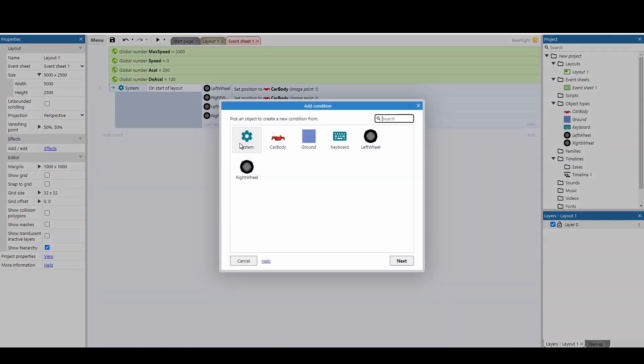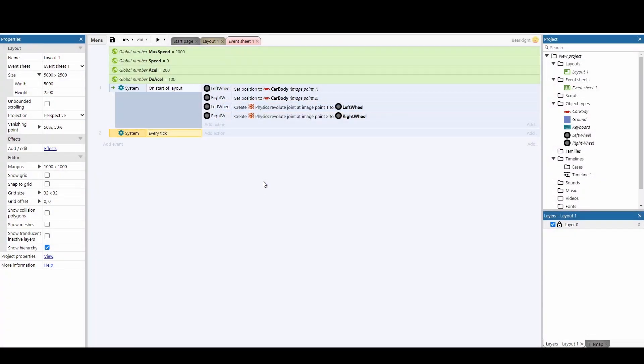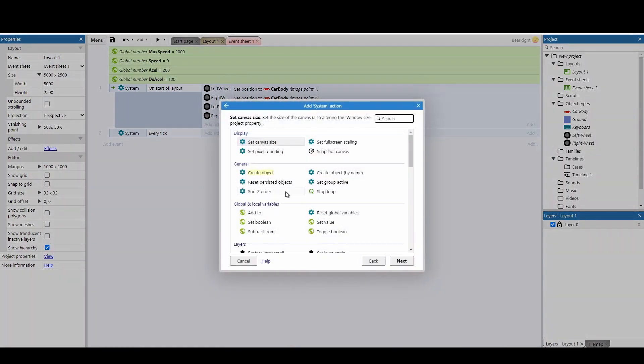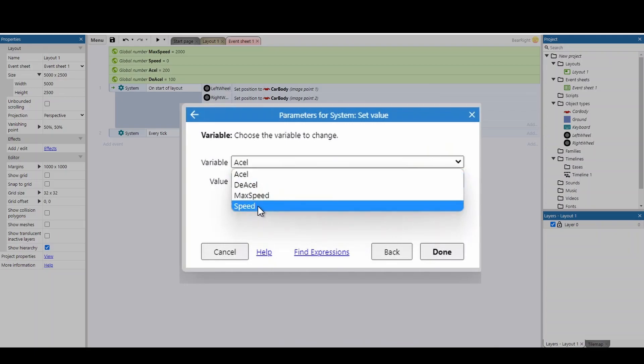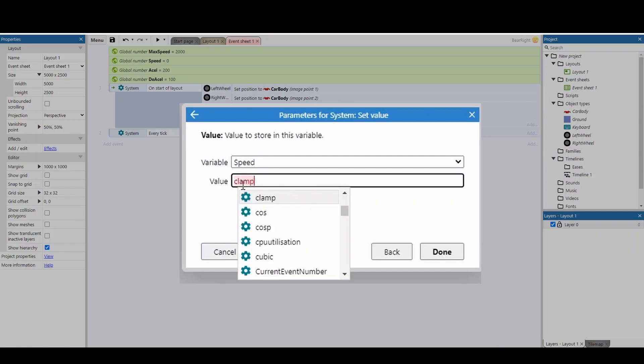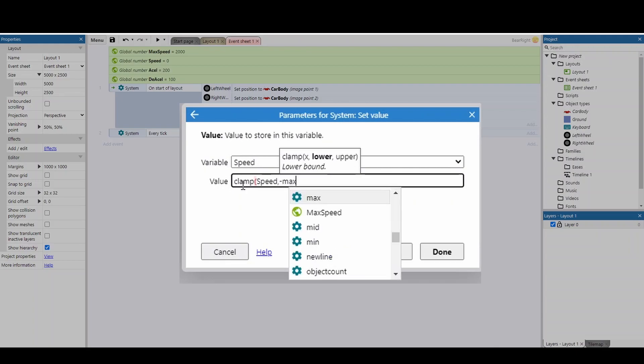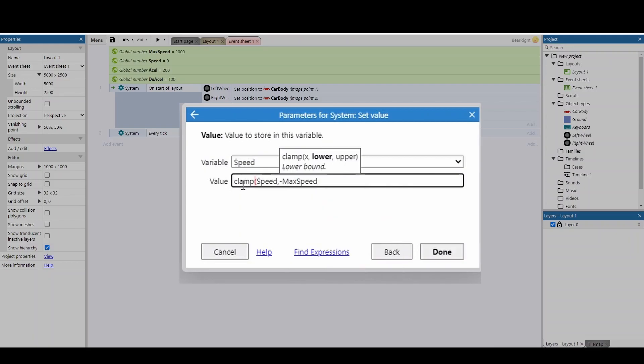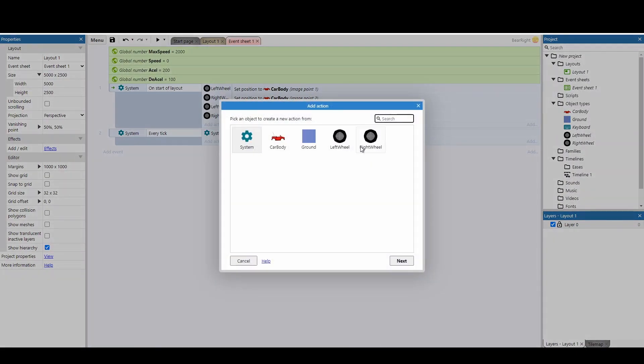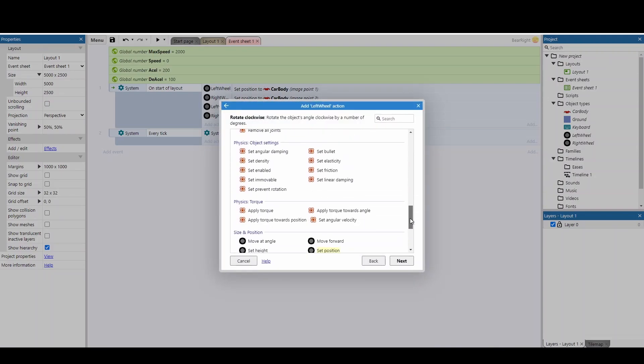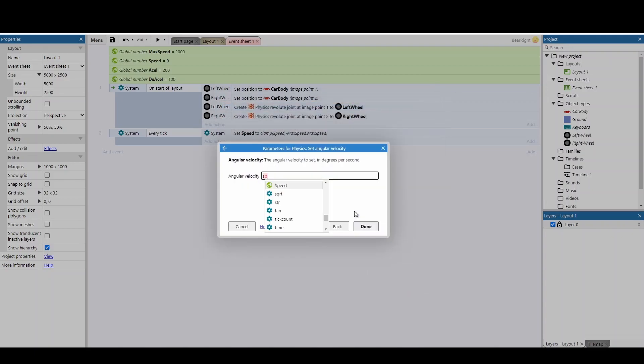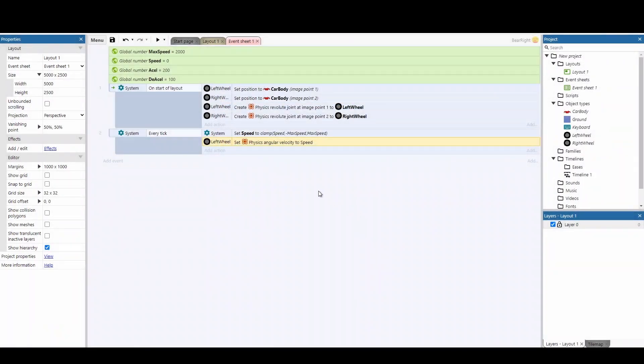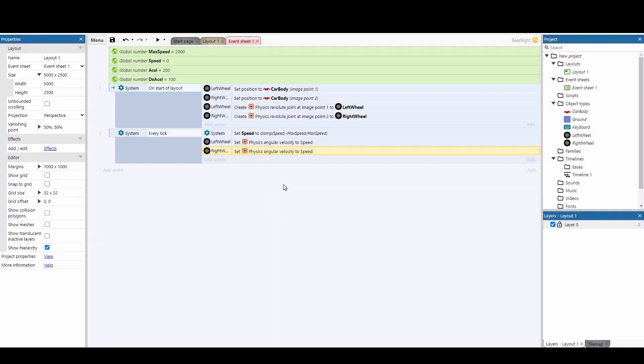Next, add a new event—system, every tick. We'll use this to control the car's speed. Add an action to set the value of speed. We're not actually moving the car yet; we're just checking to make sure we're not exceeding max speed using the clamp function. The clamp function checks the speed variable and sets a lower bound of minus max speed and an upper bound of max speed. Next, we'll get the wheels to turn by setting their angle of velocity to the speed value. Add this action to the left wheel, then copy and paste for the right wheel.